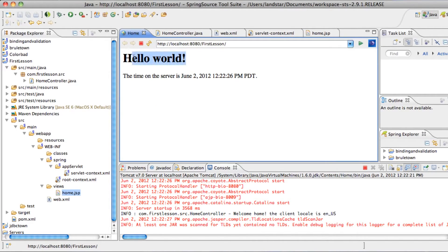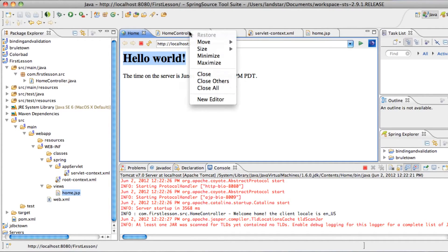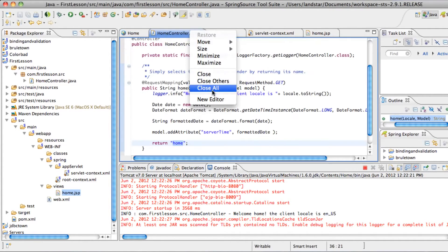Our home page says hello world, the time when the server is whatever. And let's look at the home controller real fast.